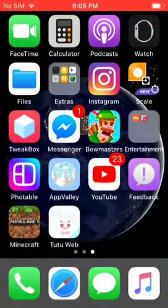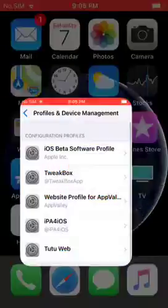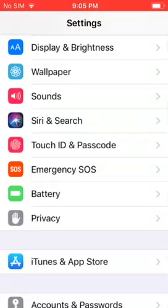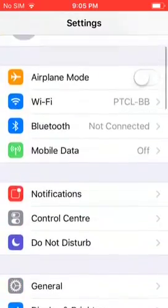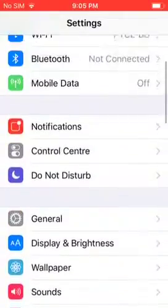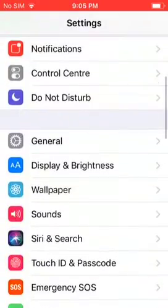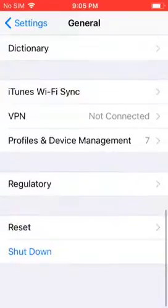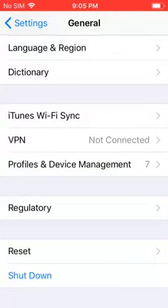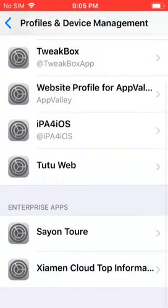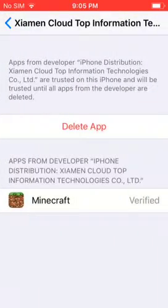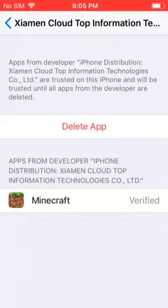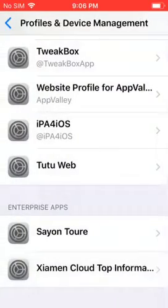Let's say you downloaded Minecraft and it gives you a pop-up to trust it — how do you do that? You're gonna go into Settings, scroll down to General, scroll down again to the bottom and it's gonna be Profiles and Device Management. Scroll all the way down or all the way up. Click on where it says Trust, click on that, and it's done. It's so easy and then you can just use the app.